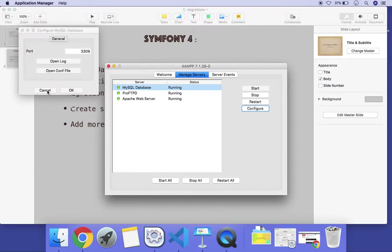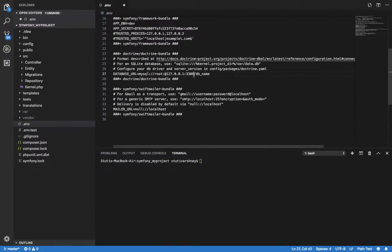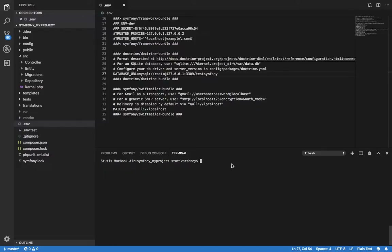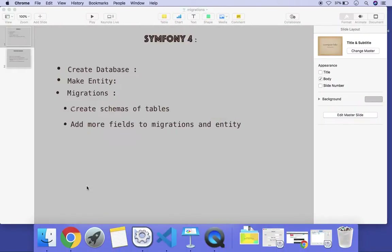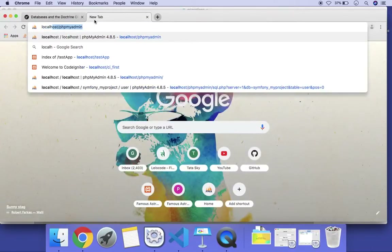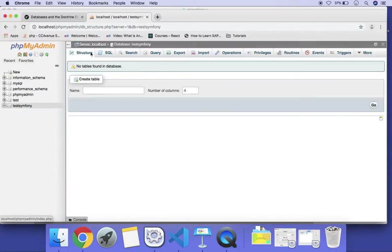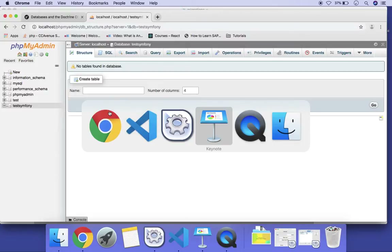MySQL is running on port 3309, so we can change it to 3309. Here we can also change the database name — I will keep it as 'test'. Now we need to run the command to create the database: `php bin/console doctrine:database:create`. The database has been created, and we can check it here.